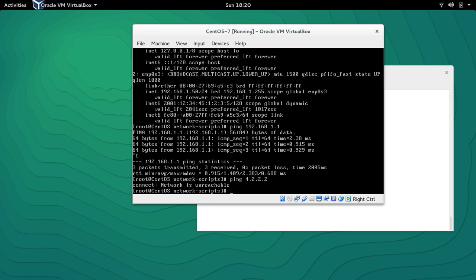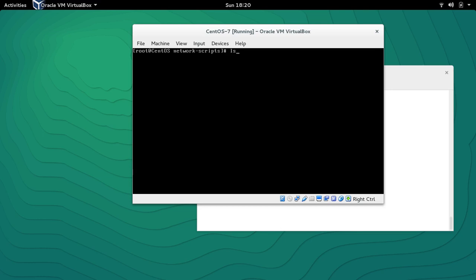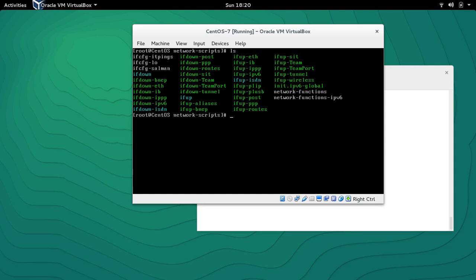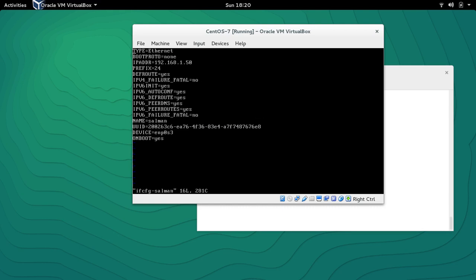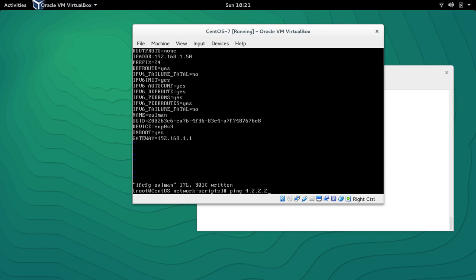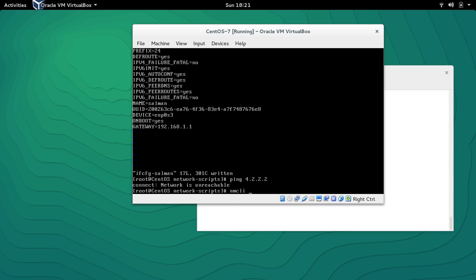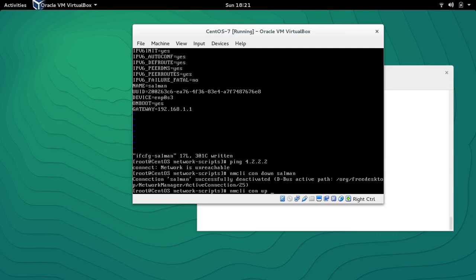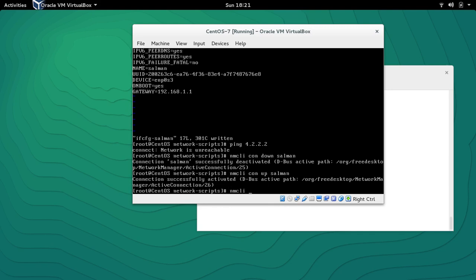Let me run 'ls' and we can see that 'ifcfg-salman' is created. Let's open this file — we can see there is no gateway at the moment. We can modify this manually: add 'GATEWAY=192.168.1.100'. After taking the connection down and back up with 'NMCLI con down salman' and 'NMCLI con up salman', let's check the status.